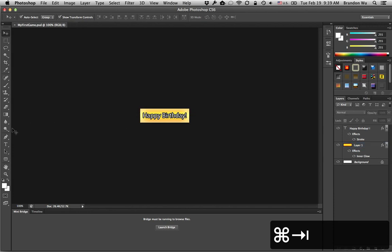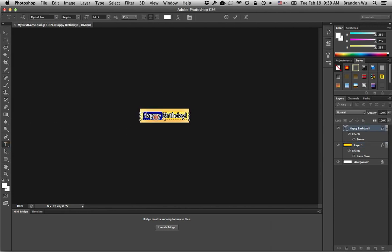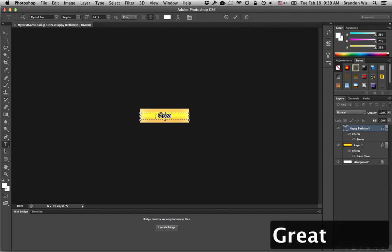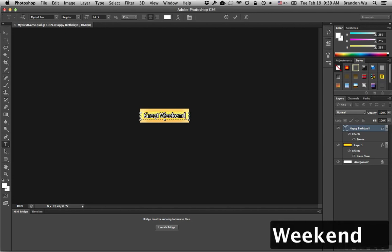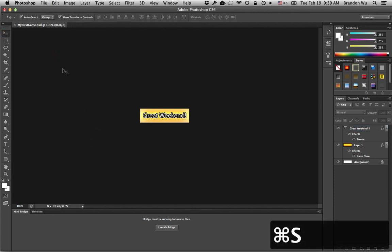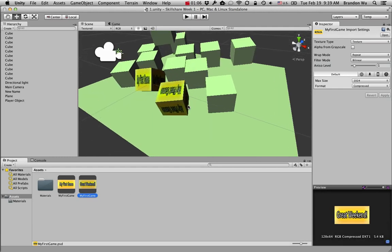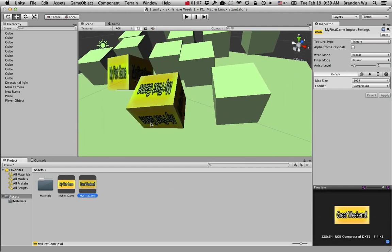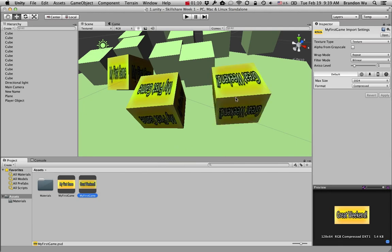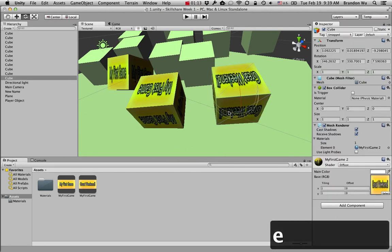For example, let's change this text to say Great Weekend. Let's save. I can see that this has been updated and if we drag this on top of this cube, it says Great Weekend.